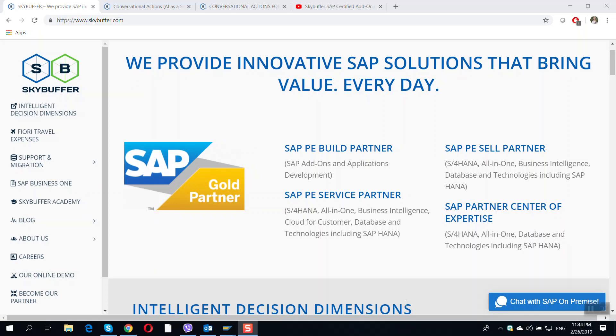Hello, my name is Tatiana. I represent SkyBuffer company, an SAP Gold partner whose general activities have lately been focused on SAP conversational AI.